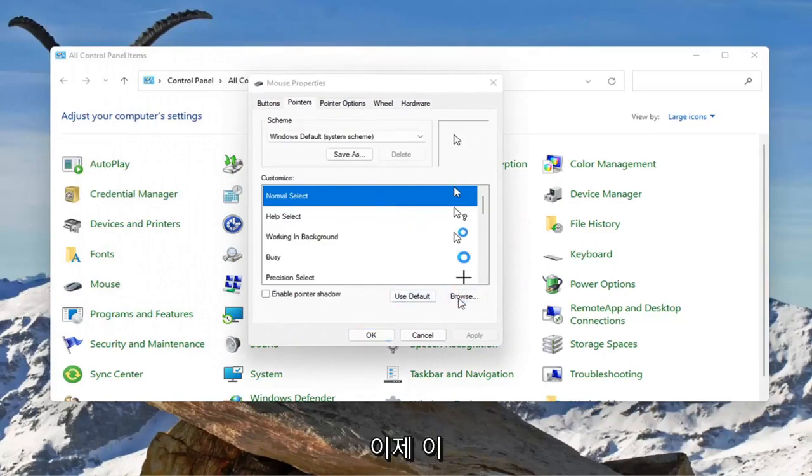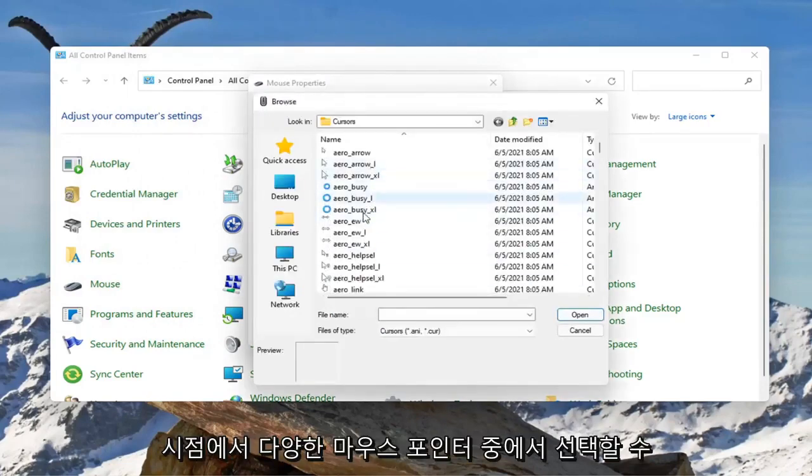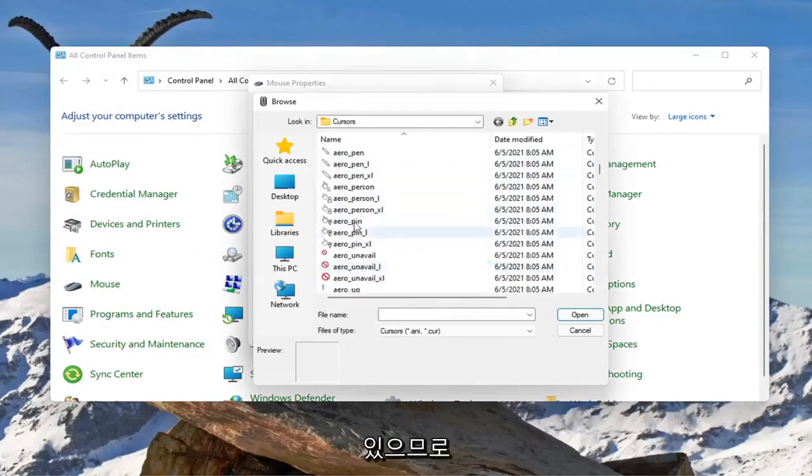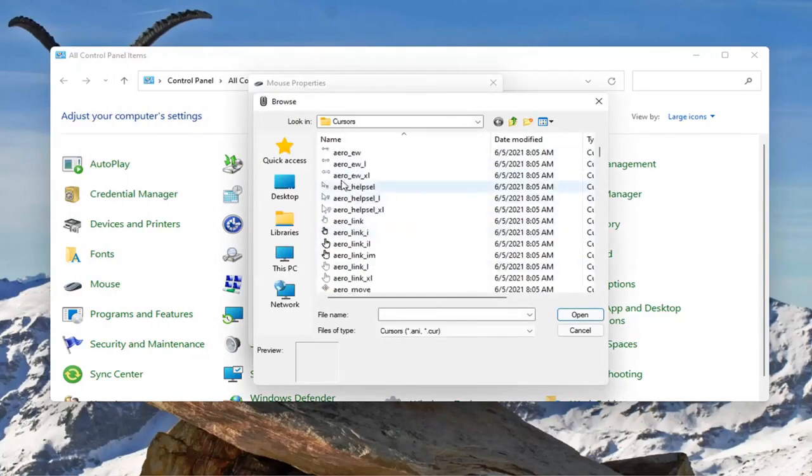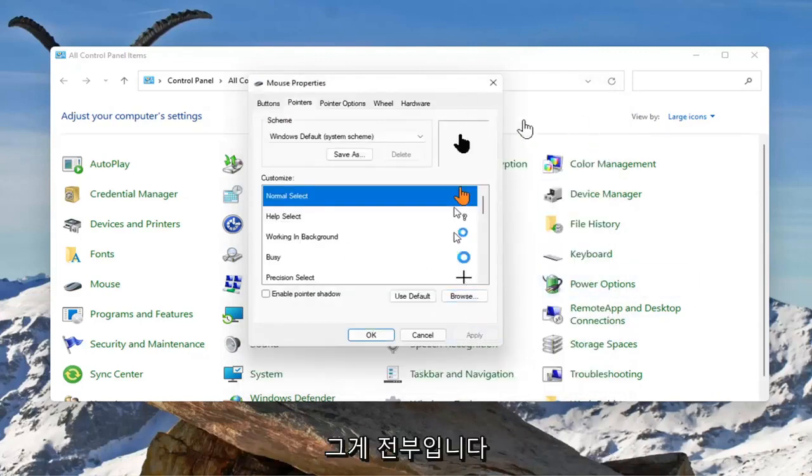Select where it says browse and now at this point you can select from a variety of different mouse pointers. So you just go ahead and select whichever one you want. And you would select apply and that's pretty much it.